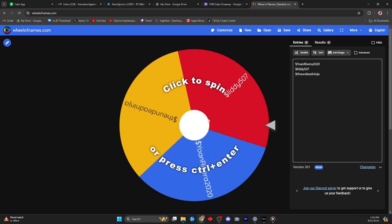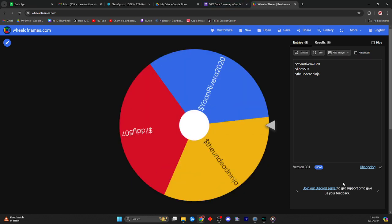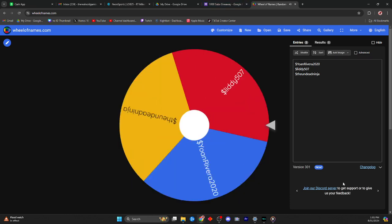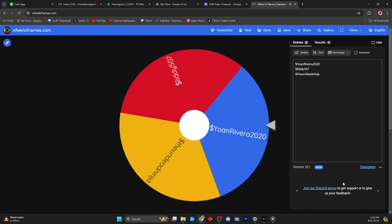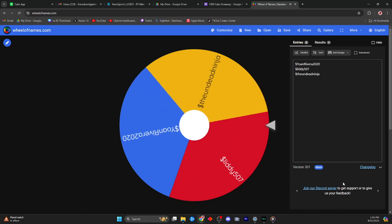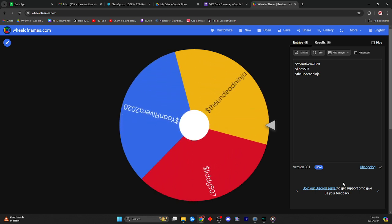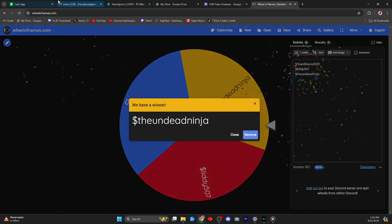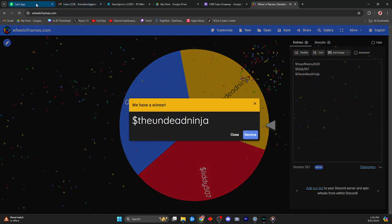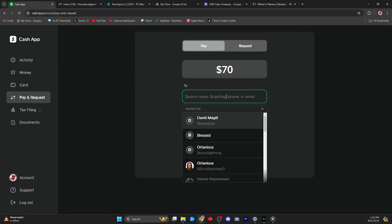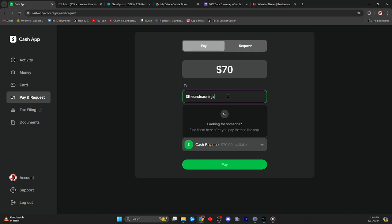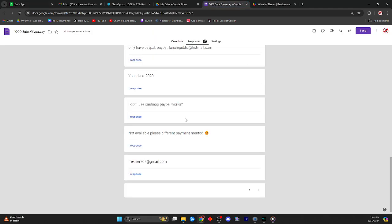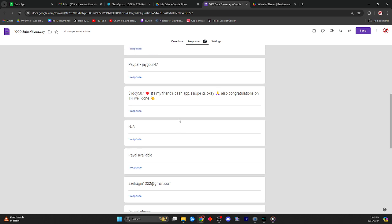Alright, so The Undead Ninja, congratulations! Let's go ahead and get you, Undead Ninja, looking for someone. Yes, okay hold on now, this is what was provided to me, The Undead Ninja. Let me just copy and paste it.